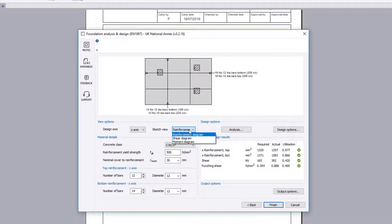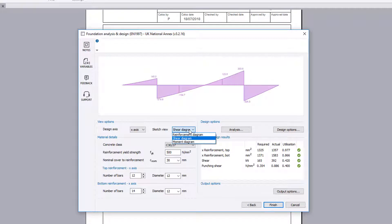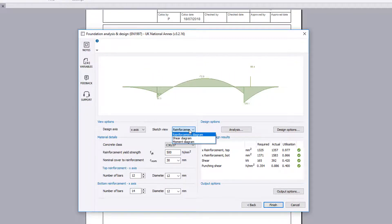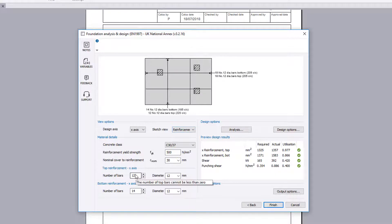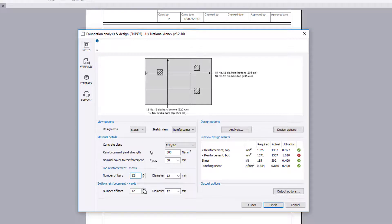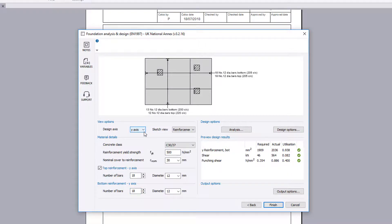The reinforcement for the chosen design axes can then be specified. The preview design results area details the status of the design checks by indicating utilization ratio with a pass or fail. If anything fails, the failures can be reviewed and amendments made to the input. This needs to be repeated for the other design axes. If reinforcement is not necessary, a check box allows the reinforcement to be omitted.